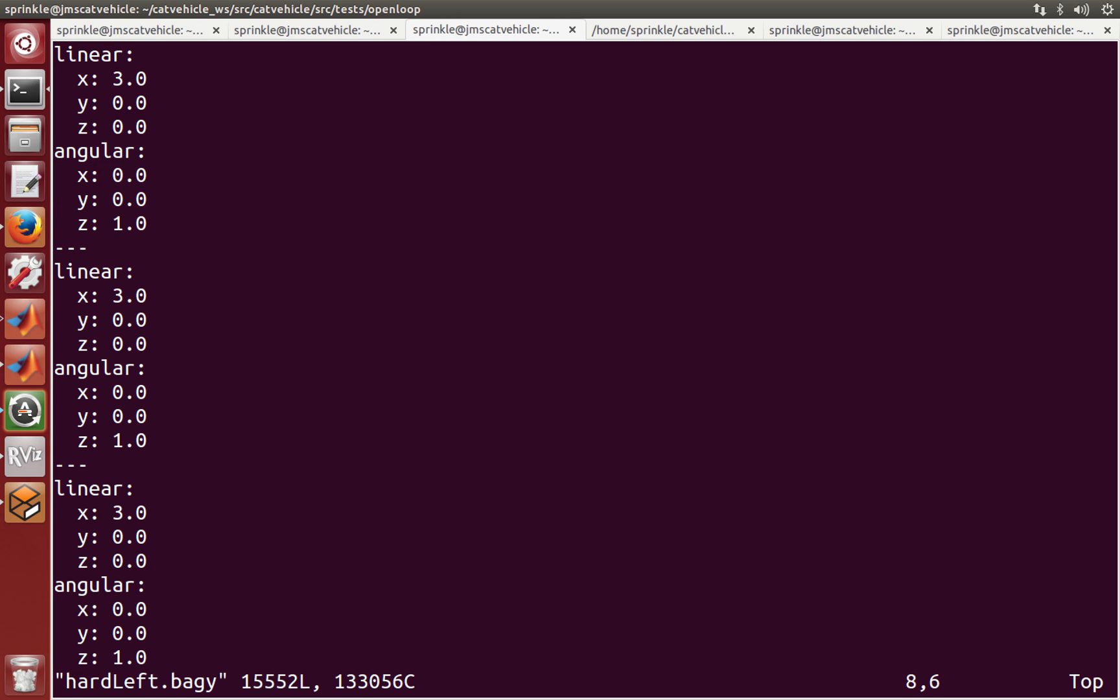So the angular value of one tells that we want to set the angle of the tires to be one radian, and here the linear value of three says that we want to move at three meters per second.